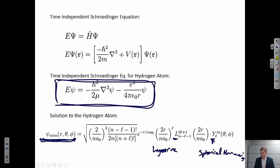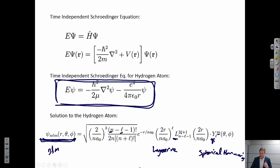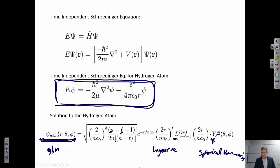For a wave function to satisfy this condition, we see a couple of Ns, Ls, and Ms. These are all integers. The only solutions to this wave function are given when N, L, and M are specific integers. The Schrödinger equation describes the conditions that have to be satisfied for this electronic wave function to exist in a system.